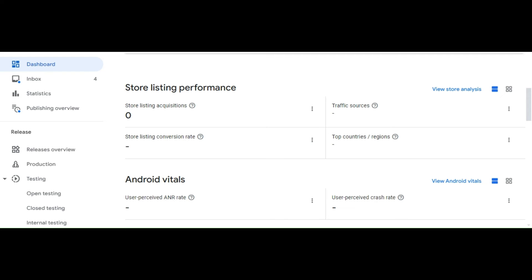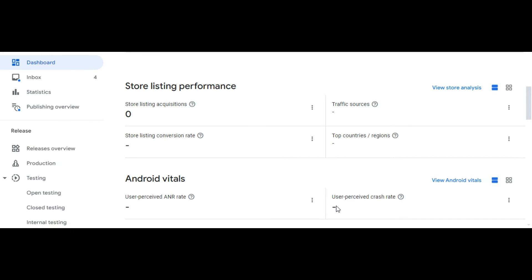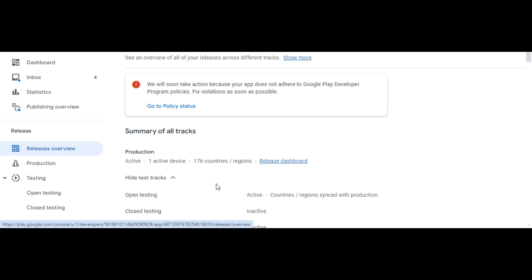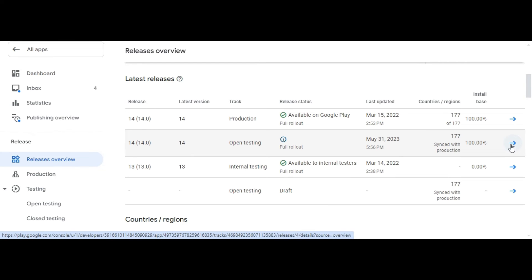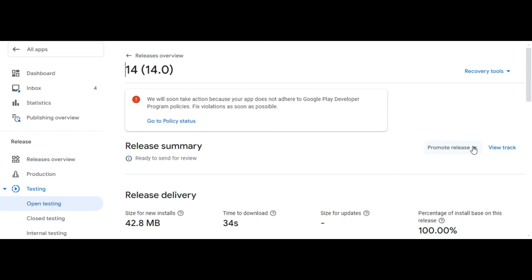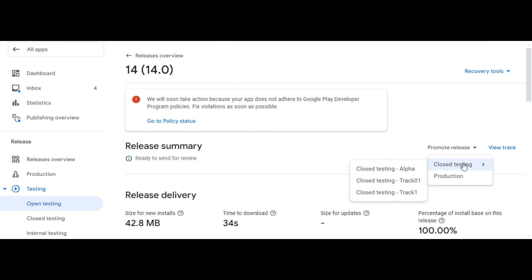Once you're ready to roll out your app, open Play Console and go to the Releases Overview page. Next to the release you want to roll out, select the right arrow to open the Release Details page. In the Release Summary section, select Promote Release. Click Promote Release and select the track you want to promote the release to.